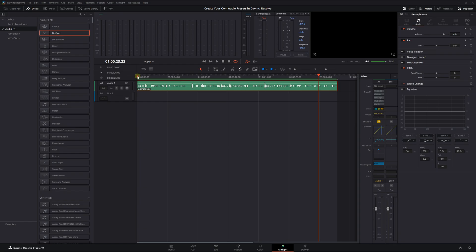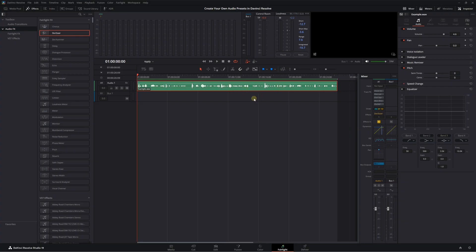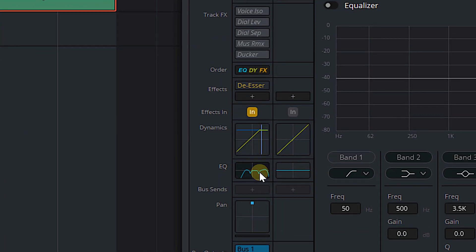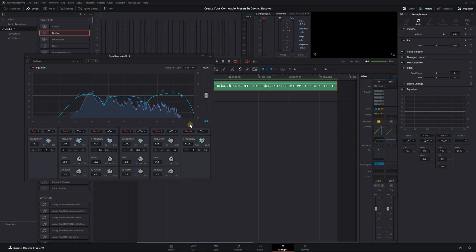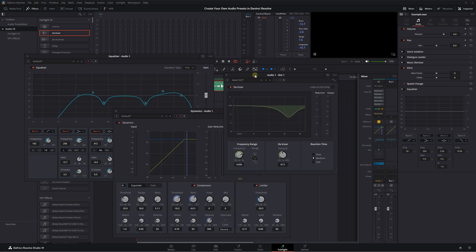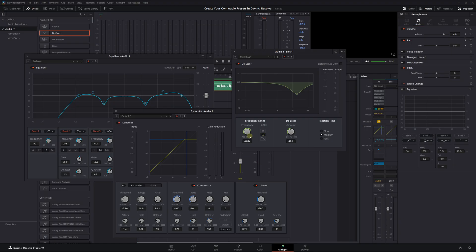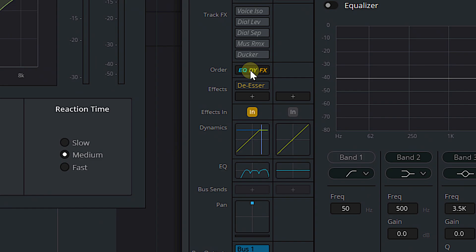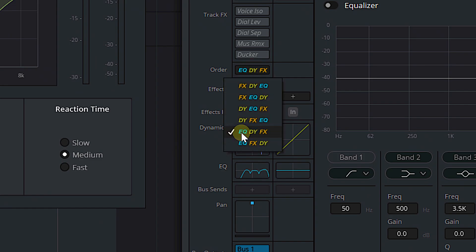I've got a piece of dialogue here. This is actually from my last video on AI noise reduction — just a short piece of dialogue. What it sounds like doesn't really matter; it's not the point of this video. But you can see if we look at my mixer that I've got some EQ going on, I've got some dynamics here. We've got EQ, we've got dynamics, and we've got a de-esser right here. So I have processed this audio just like I would in any other video. I've also gone into my order of operations and made sure that it processes the EQ first, then the dynamics, and then the effects or plugins.